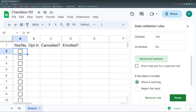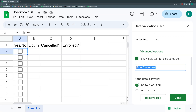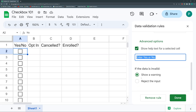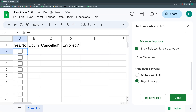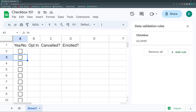Under Advanced Options, there's 'Show help text,' though checkboxes are largely self-explanatory — the key is that the column label clearly conveys what checked and unchecked mean. More importantly, you can set the validation to 'Reject the input' rather than just show a warning. This way, if someone tries to type anything other than the valid checked or unchecked value, Google Sheets will display an error and block the entry.